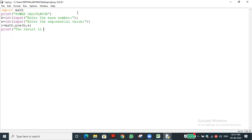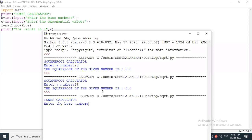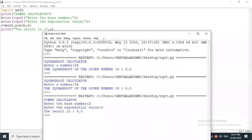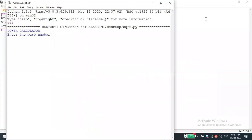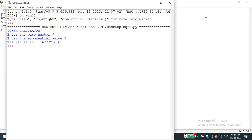I save the file and run it. It asks for the base number — I enter 2. It asks for the exponent — I enter 3. The result shows: 2 power 3 is 8. Have you understood? Let me run again — I enter base 8, exponent 8.